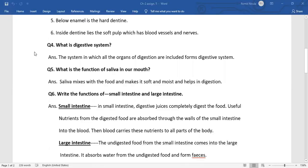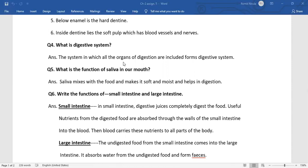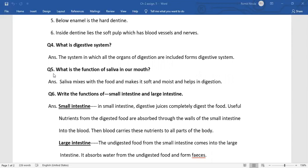Now next is: What is digestive system? Answer: The system in which all the organs of digestion are included forms the digestive system. Question number 5: